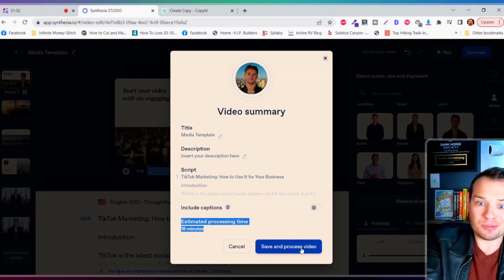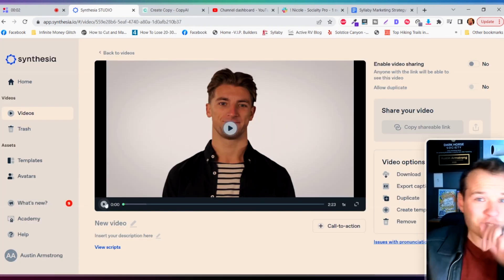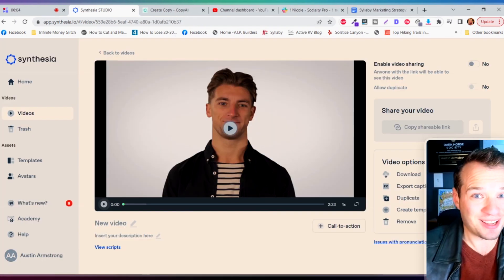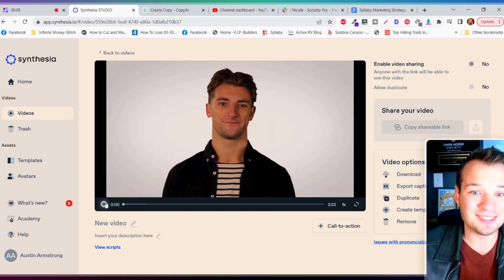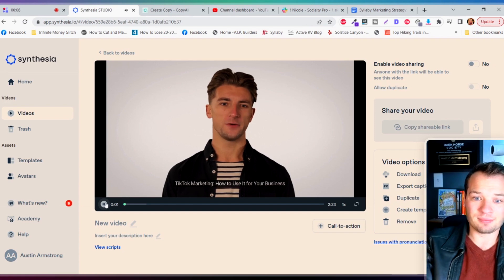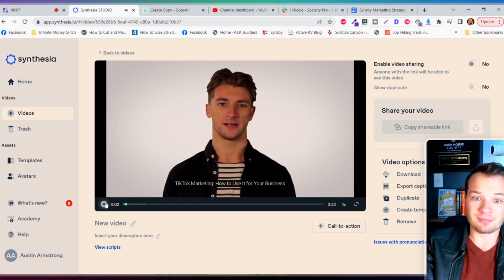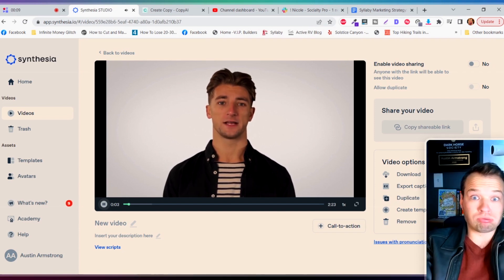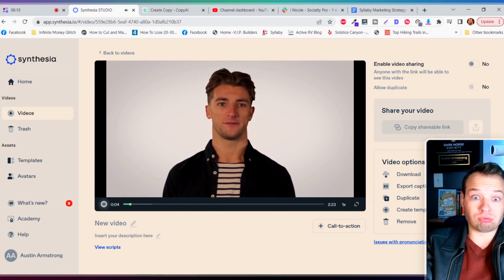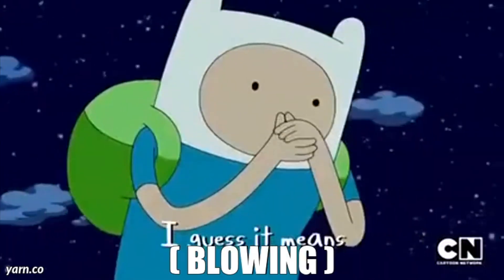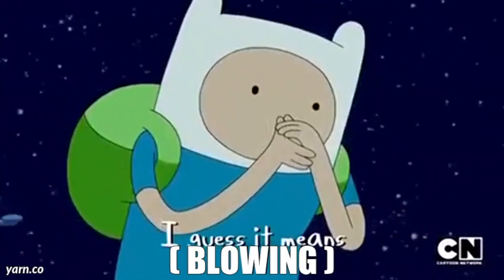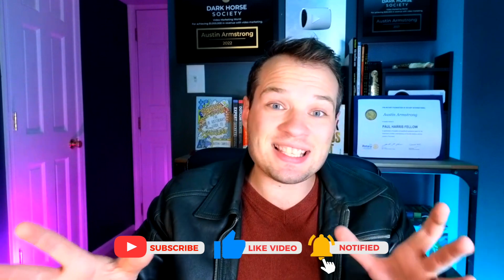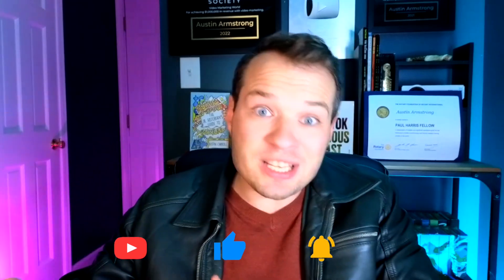But we're gonna click save and process this video, and here's a short teaser of how the final product looks. Now make sure you subscribe because I'm going to be turning this into a playlist series where we're building a YouTube channel from scratch using only artificial intelligence.